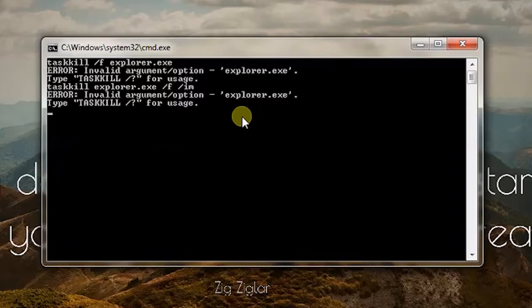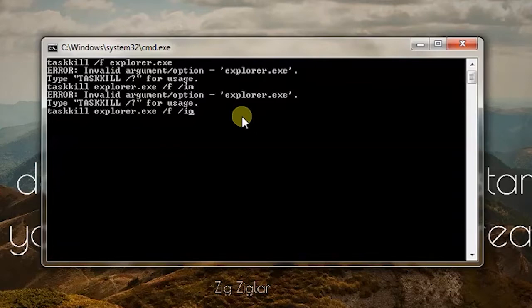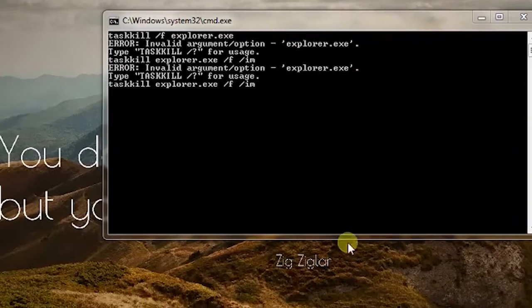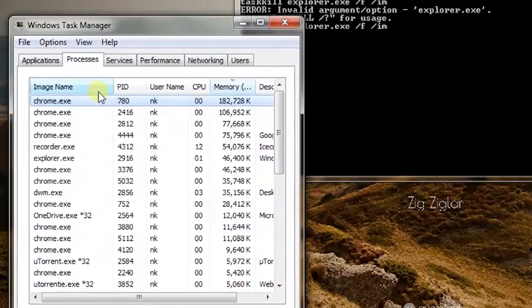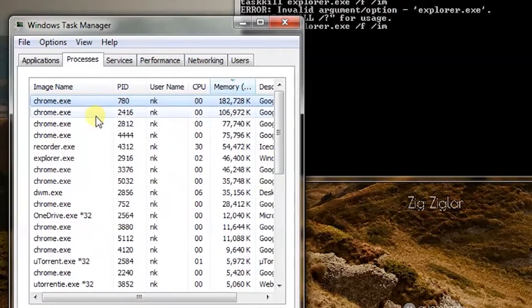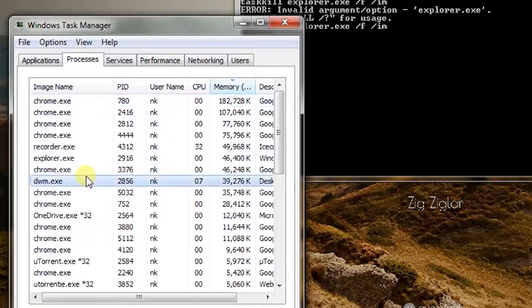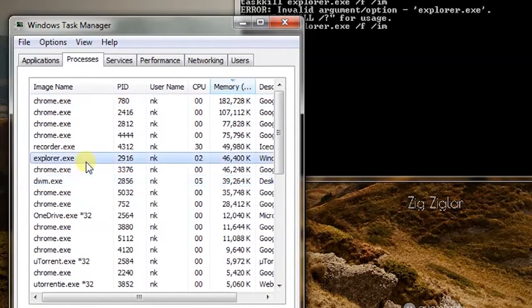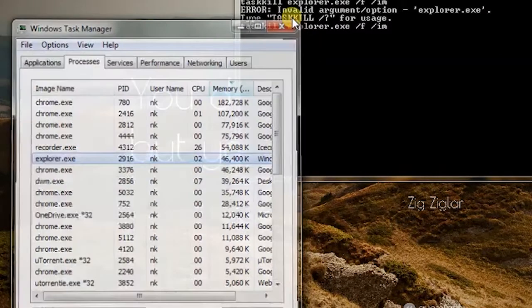It is giving me error, why is it giving me error. Explorer.exe, I don't know if I'm writing the file name right. So let me check once. Explorer.exe, the name is correct.